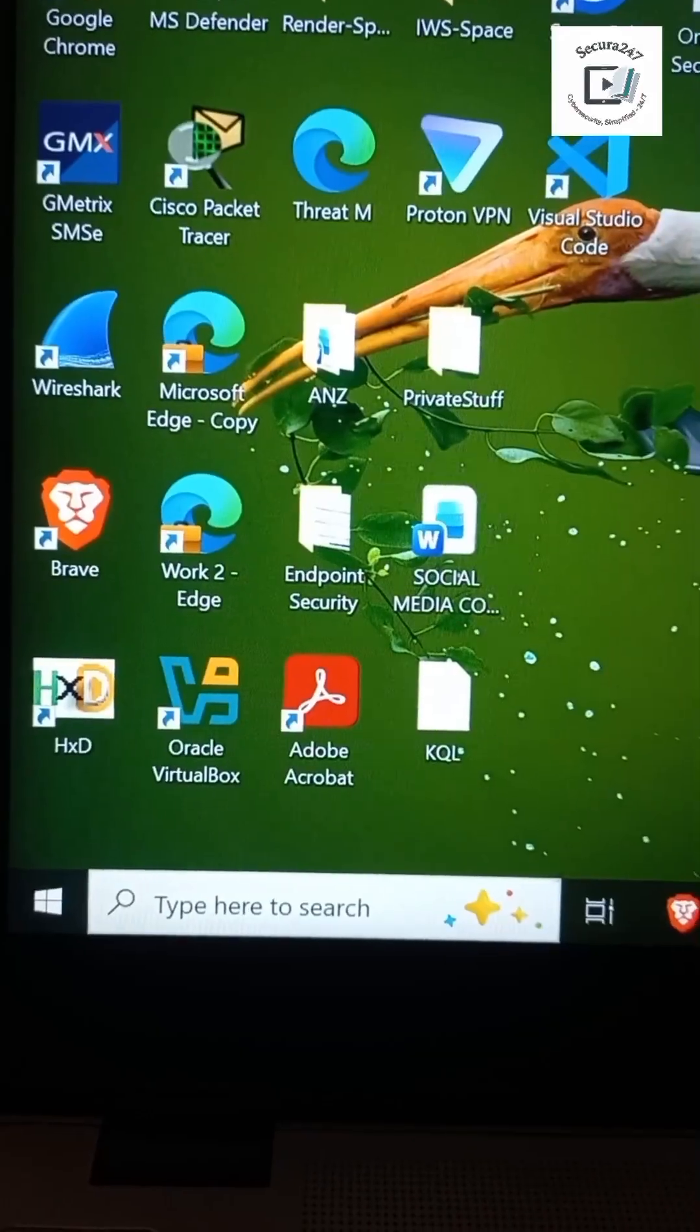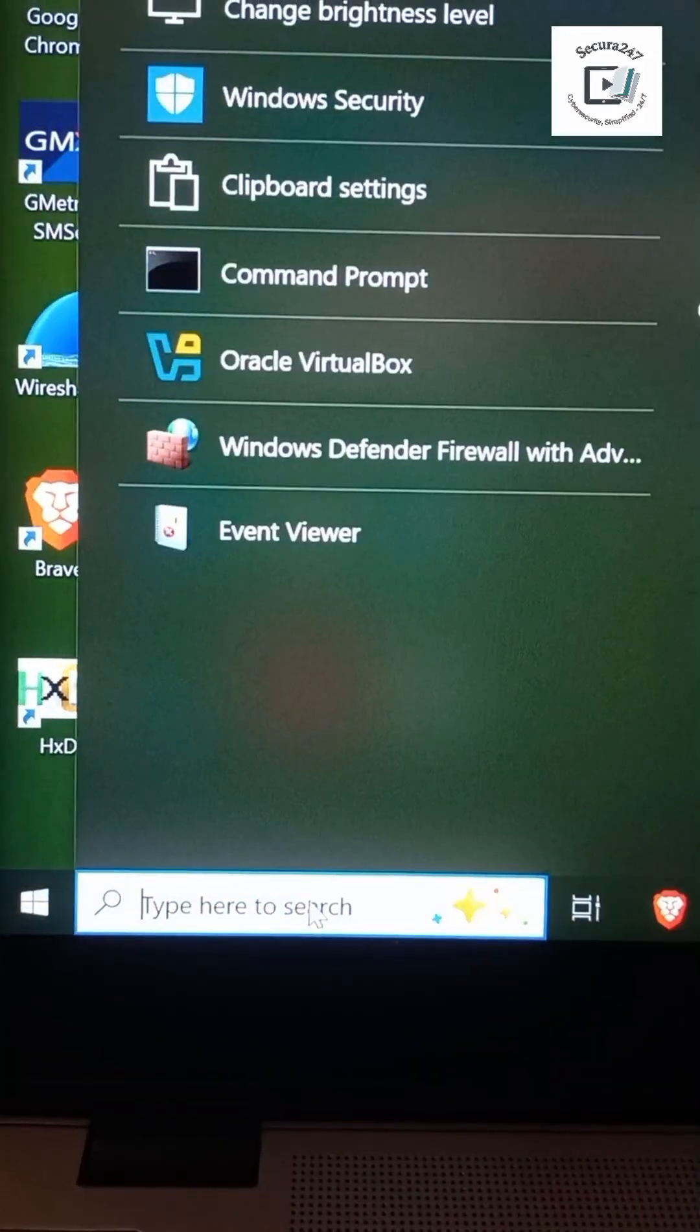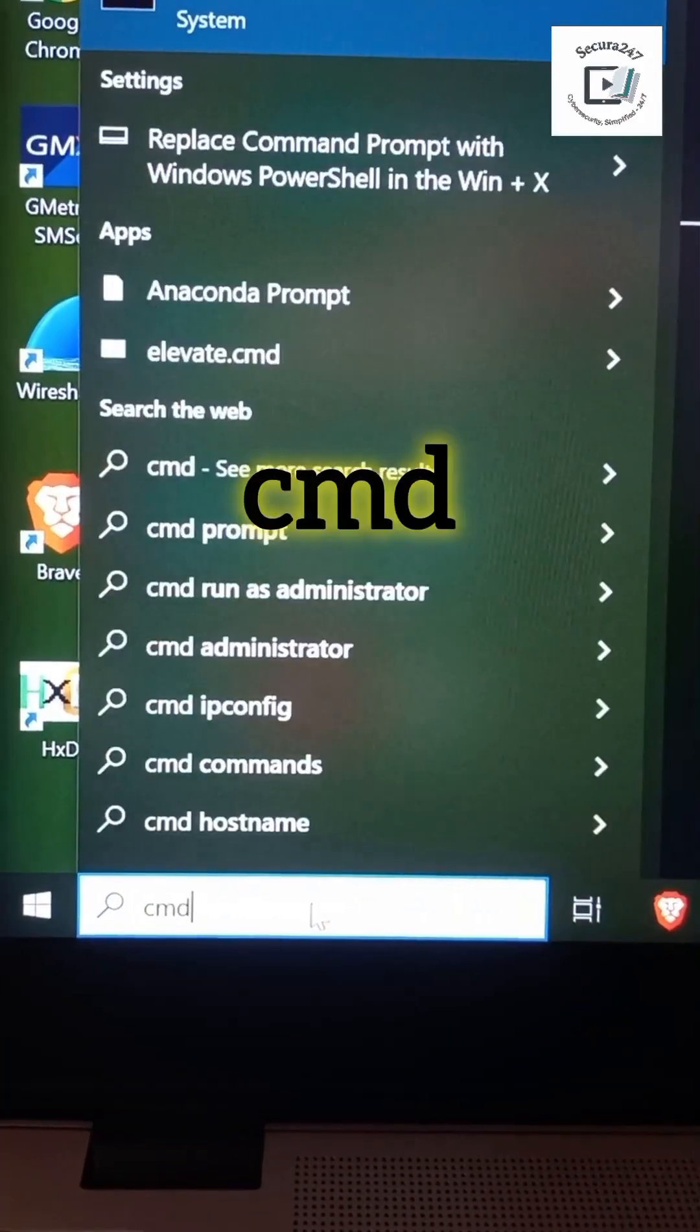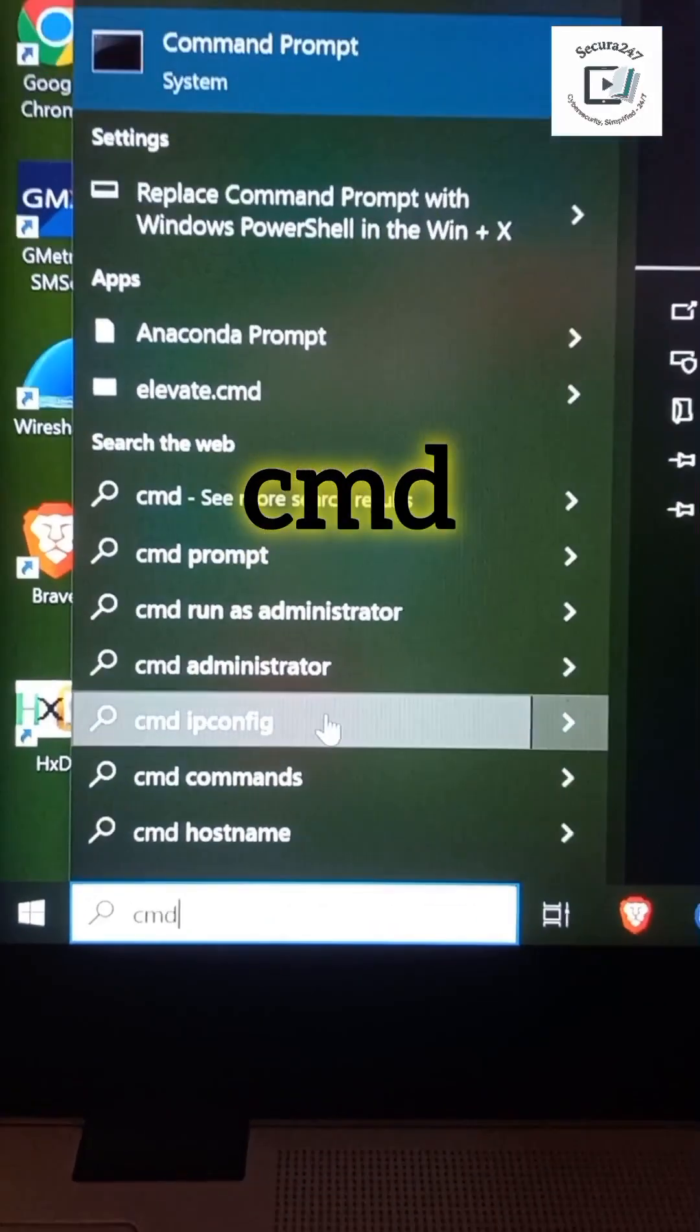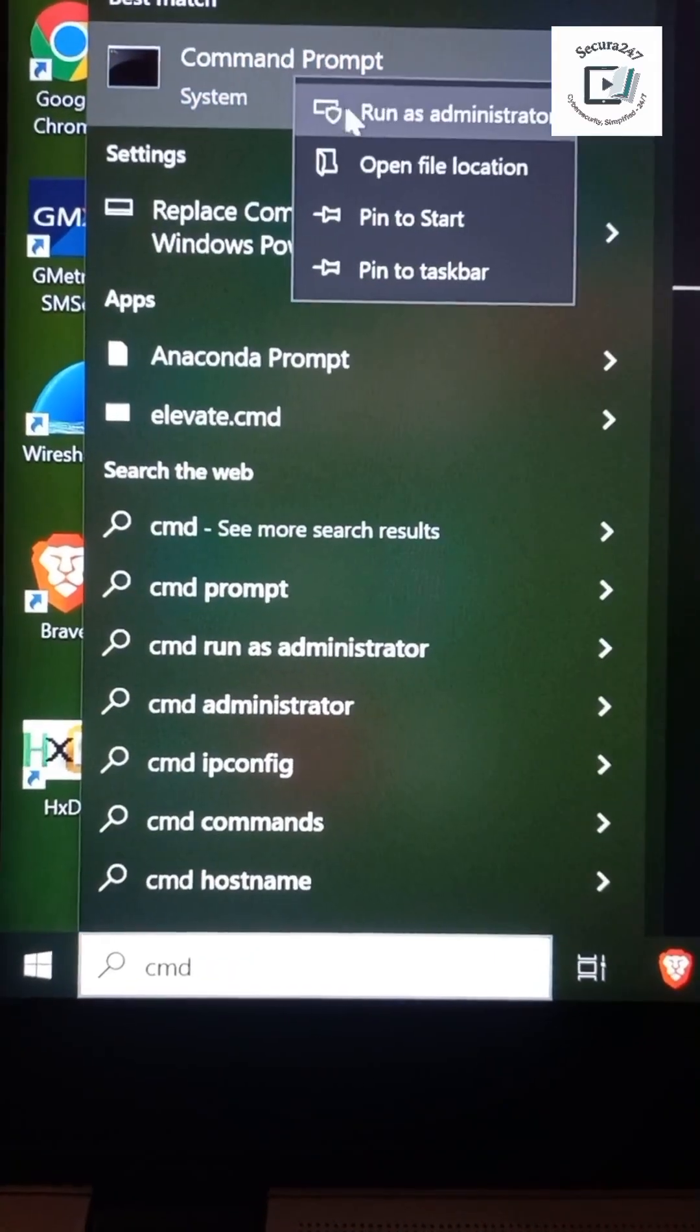Who has full control over your computer right now? Most people have never checked this. All we need to do is search for cmd on the search bar, right-click on Command Prompt, and run it as an administrator.